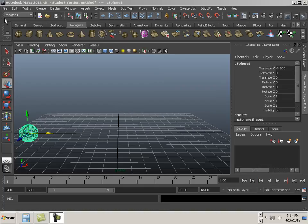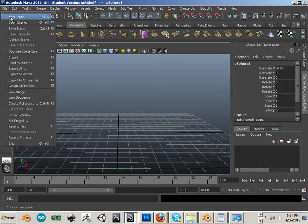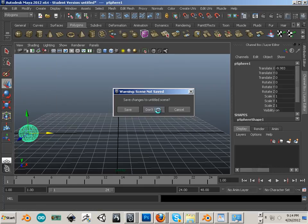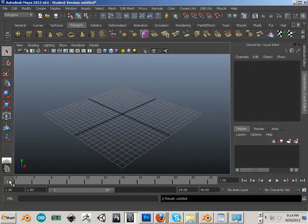Timeline. Alright, to get started we're going to open up a new scene here and look at this timeline thing.